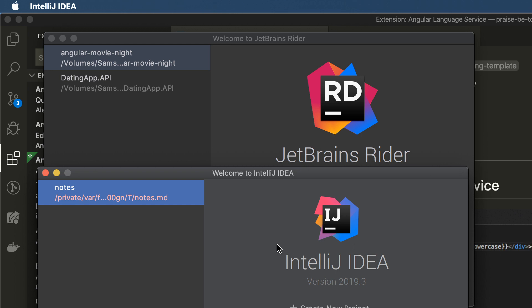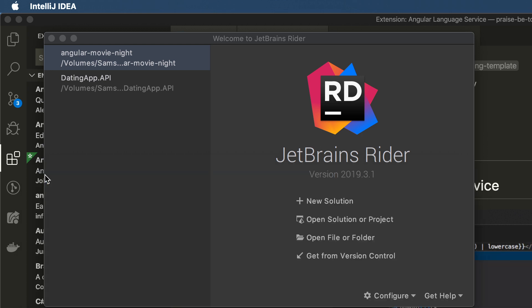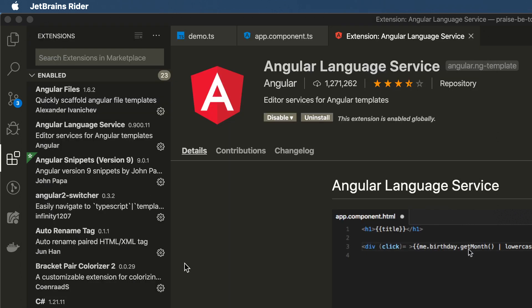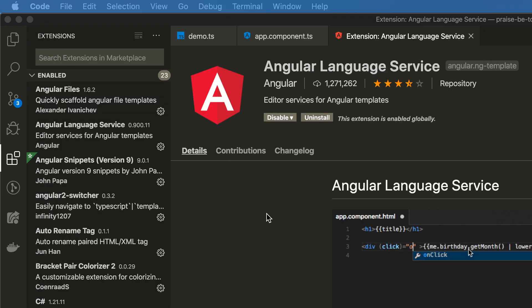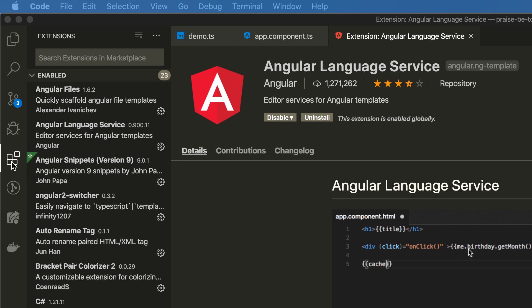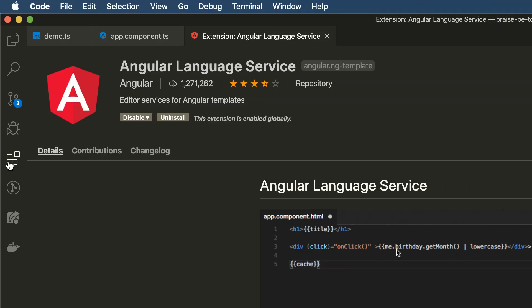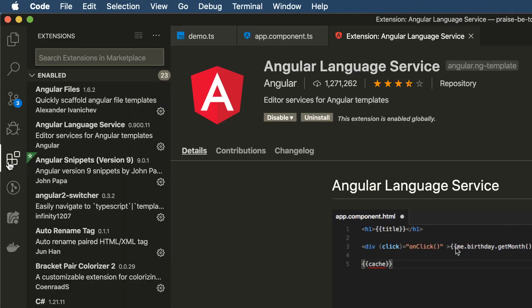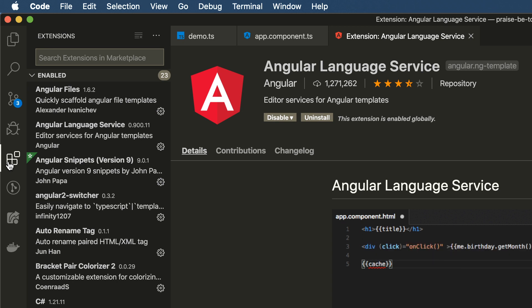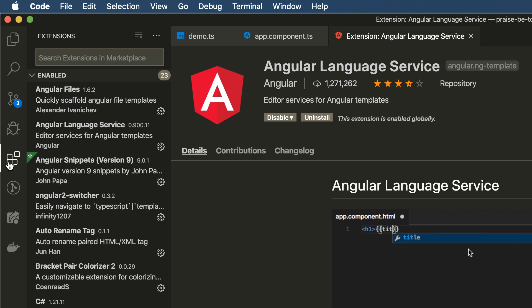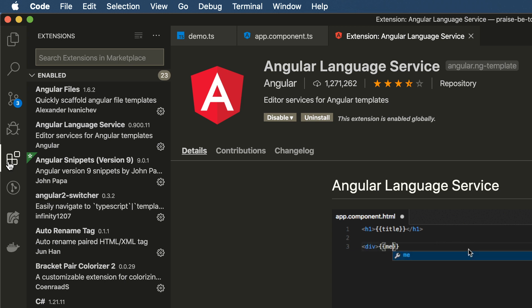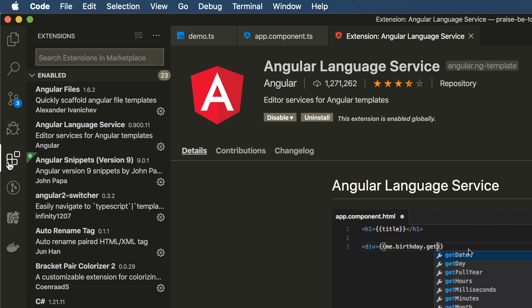However, if you do not want to shell out the cash to buy an IDE for Angular development, one of your options is to use Microsoft VS Code. And if you're going to use VS Code, I am going to recommend adding the following plugins or extensions to your VS Code that does not come natively with VS Code to help boost your productivity when you're doing Angular development.